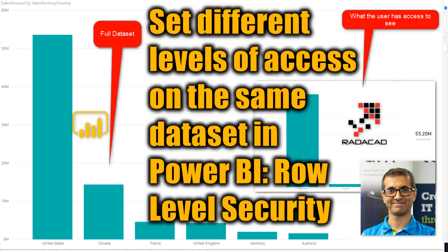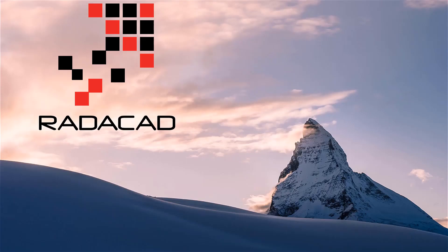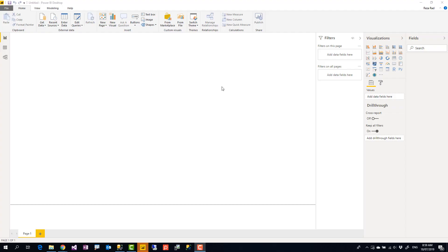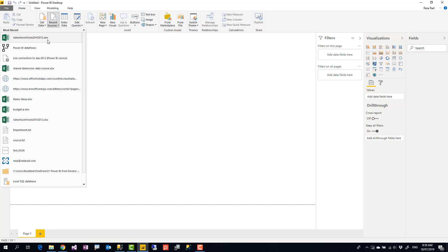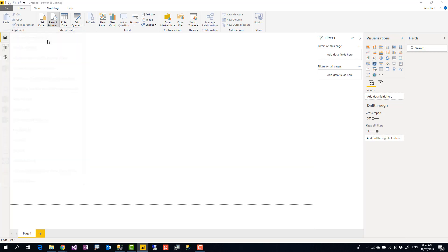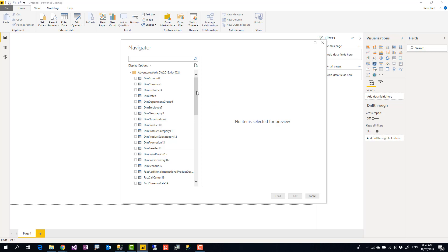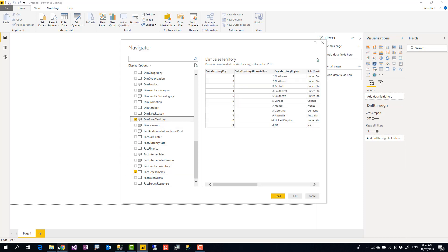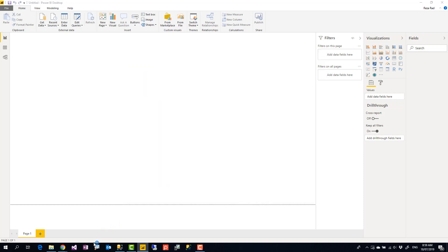The Power BI report I'm going to create is based on the AdventureWorks sample. You can download the file from the link in the blog post under the video. From this AdventureWorks data set, I select a couple of tables: one is the sales fact table — Fact Reseller Sales — and the other is Dim Sales Territory.